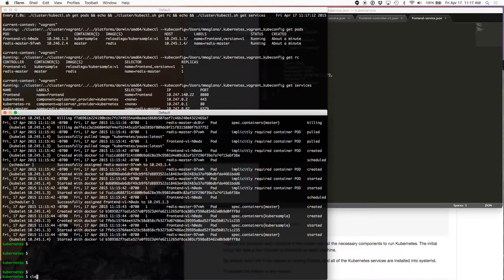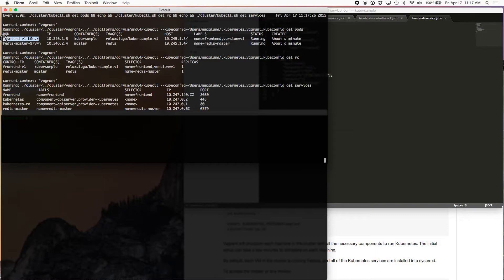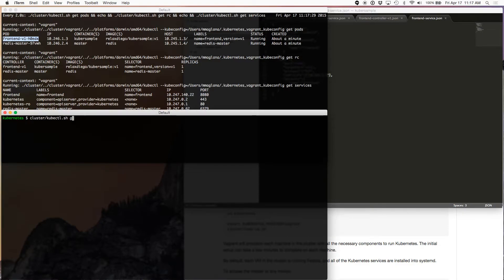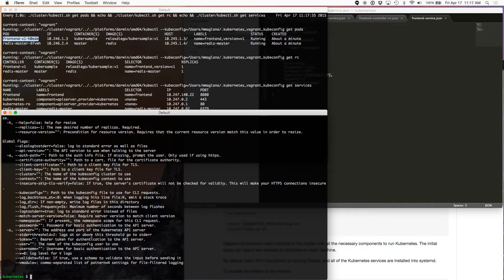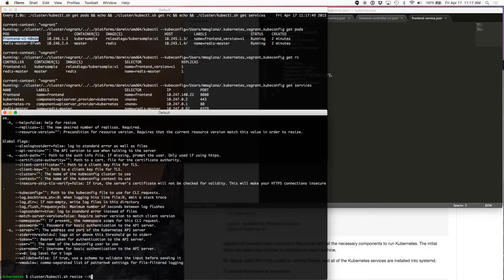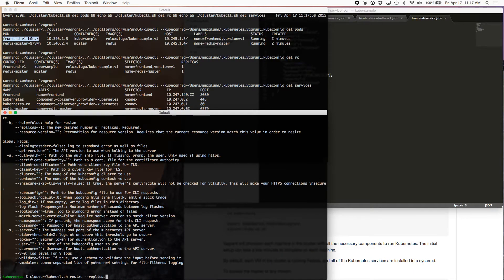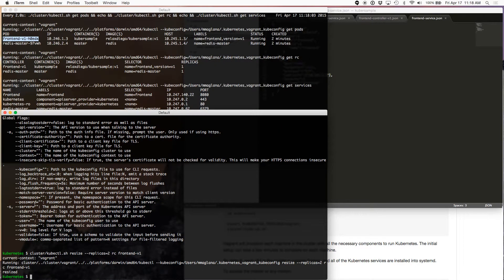Now what we're going to do is resize our frontend controller. Right now our frontend controller has a replica count of one, and the corresponding pod is this one over here. We're going to use the resize feature. So we say resize, then replicas equals two, and then point it to the replication controller, which is frontend-v1. And that says resized.